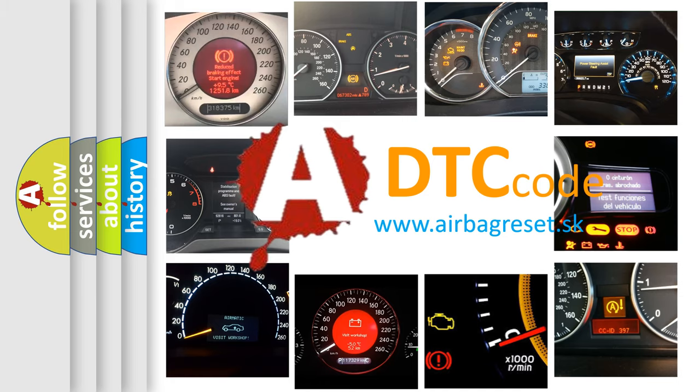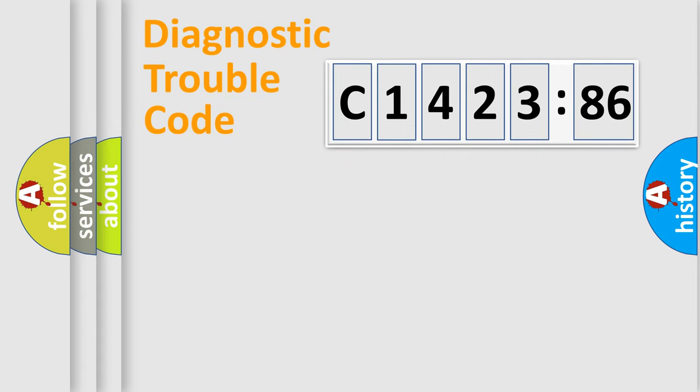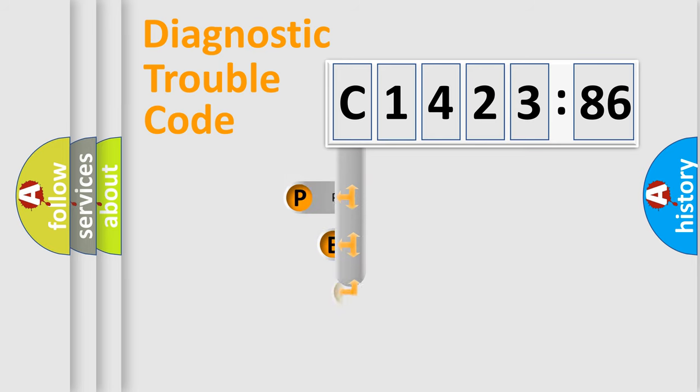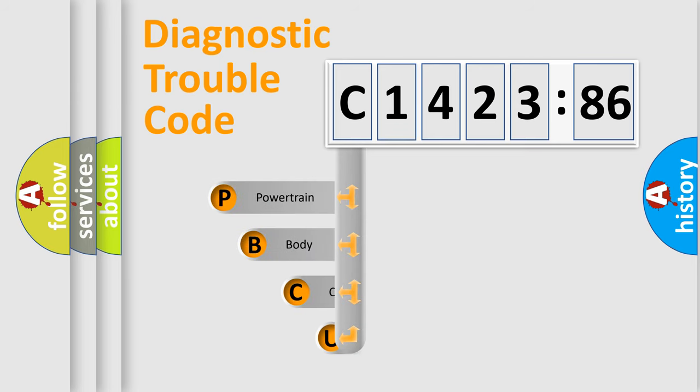What does C142386 mean, or how to correct this fault? Today we will find answers to these questions together. Let's do this.